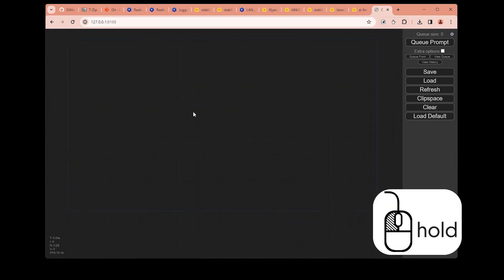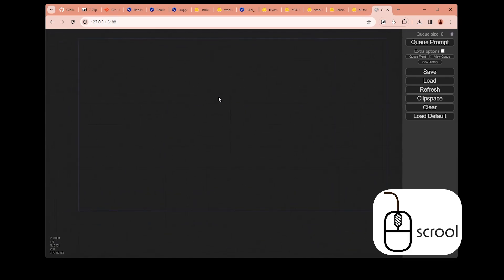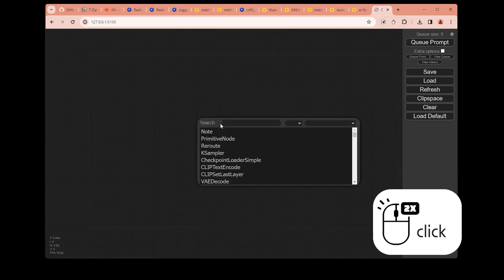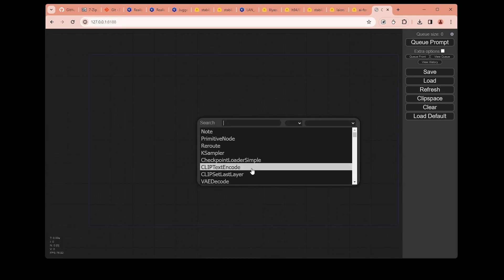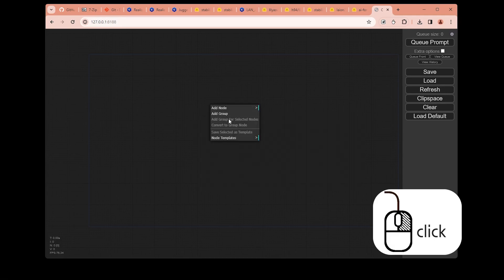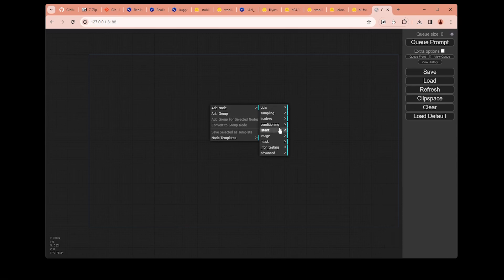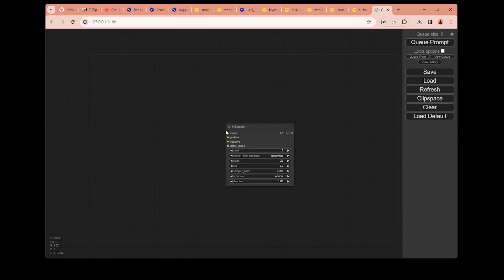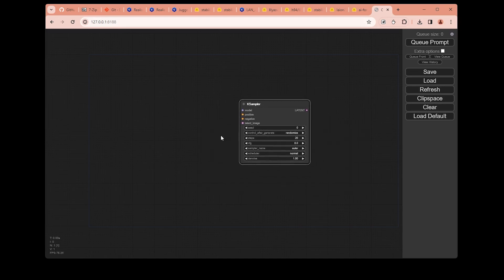Basically, you can move around by clicking and holding the button key, and zoom in or zoom out. If you want to place a node, you can just double click and you will see some of the node options available. Or you can right click, say Add Node, and find the basic node. It comes with ComfyUI. Let's just create a simple basic text-to-image workflow.